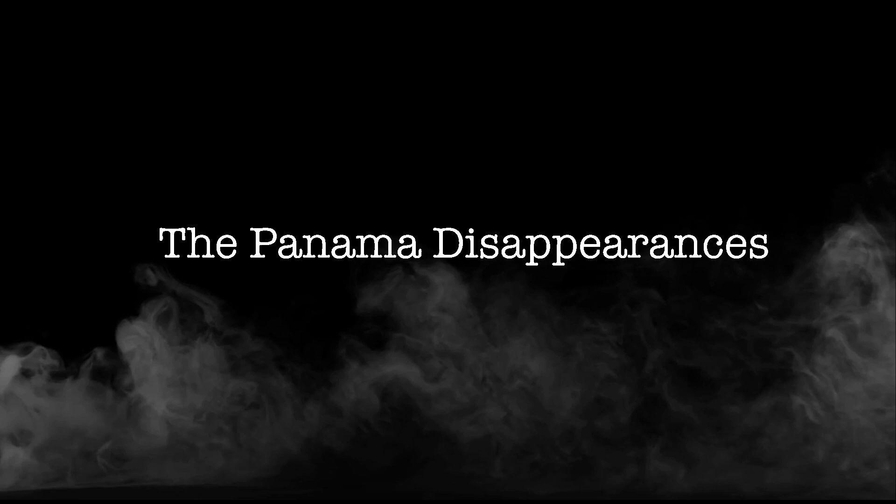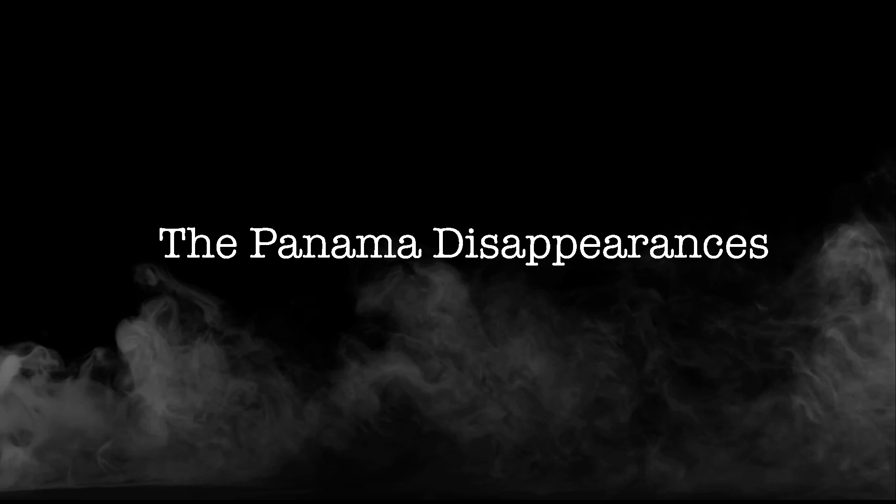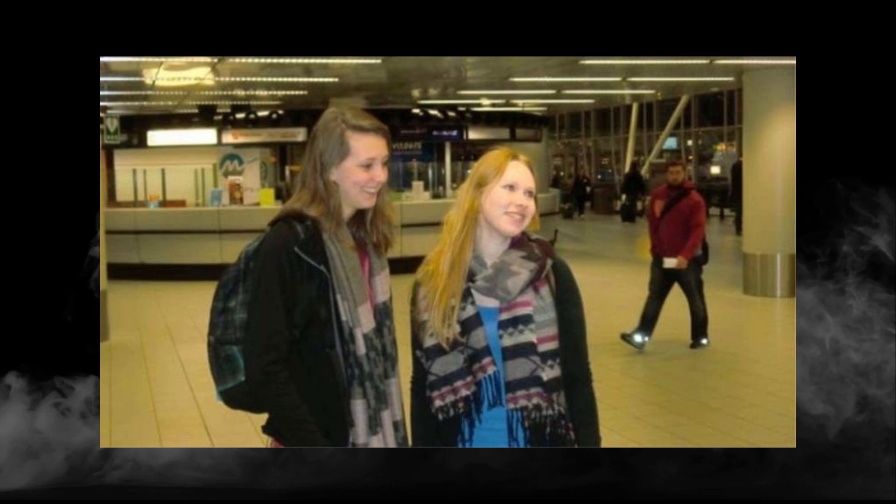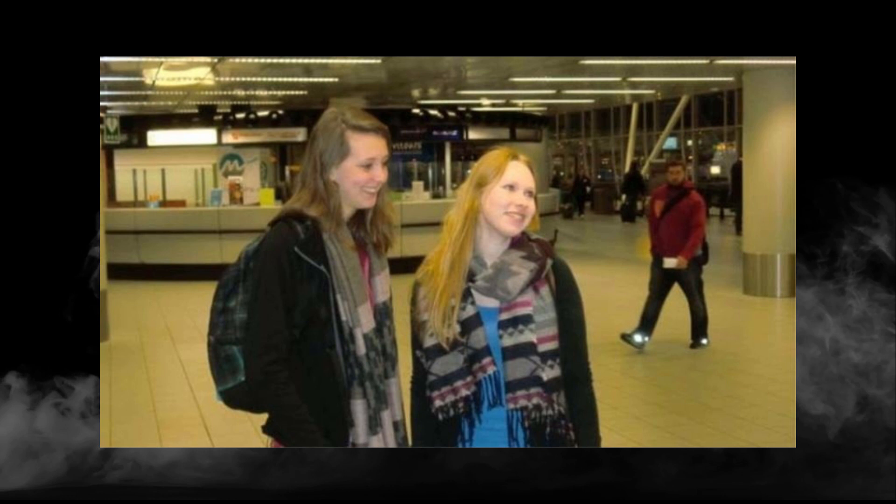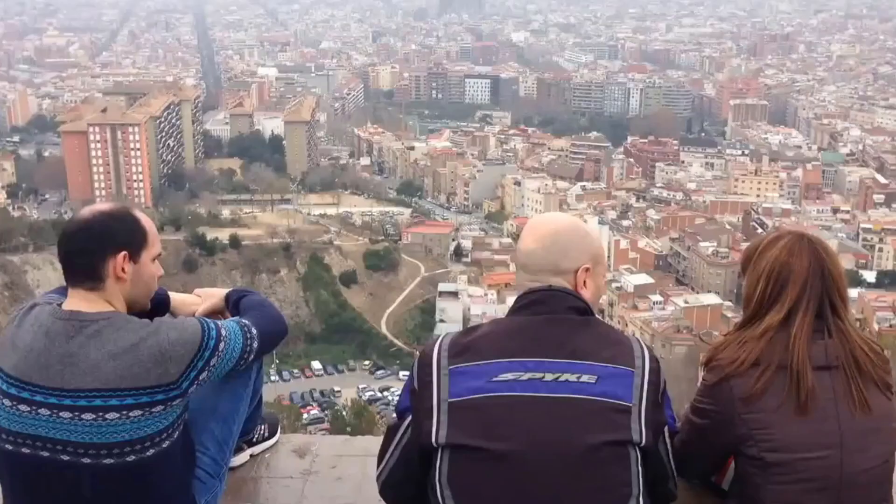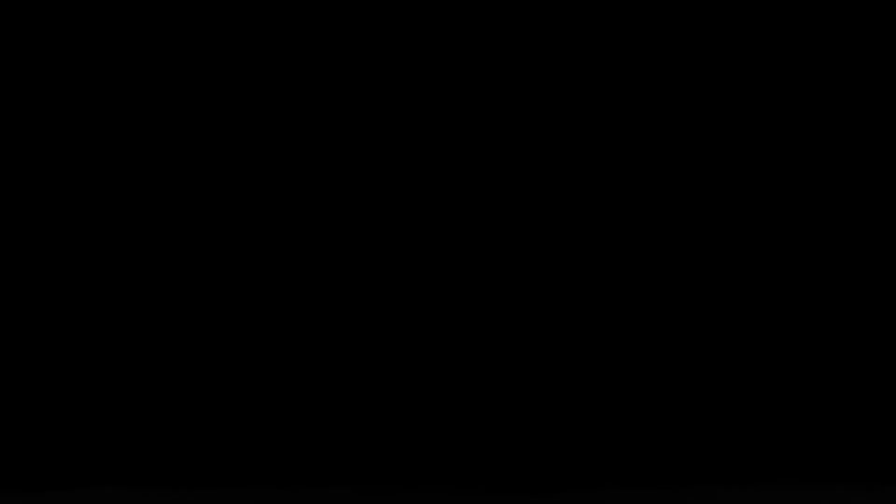Chris Kramer and Lisanne Froon are two aspiring Dutch students who have recently graduated from university. To celebrate, they decided to take a trip to Panama on March 15th, 2014.